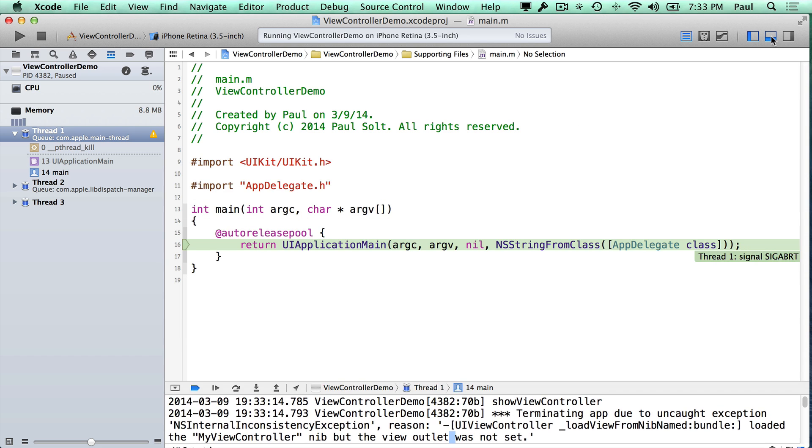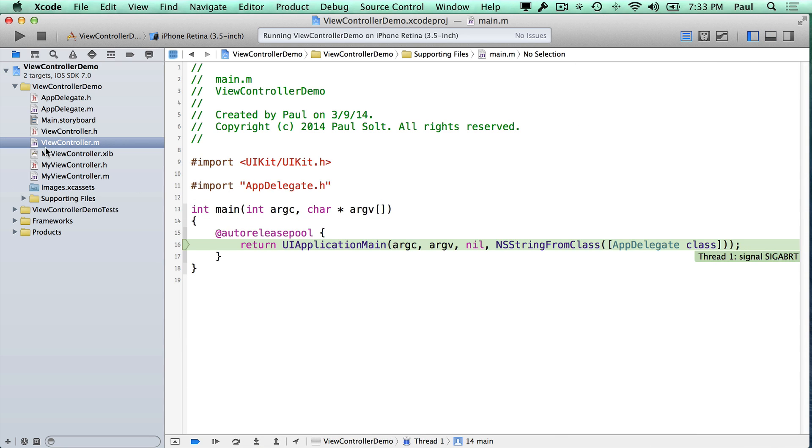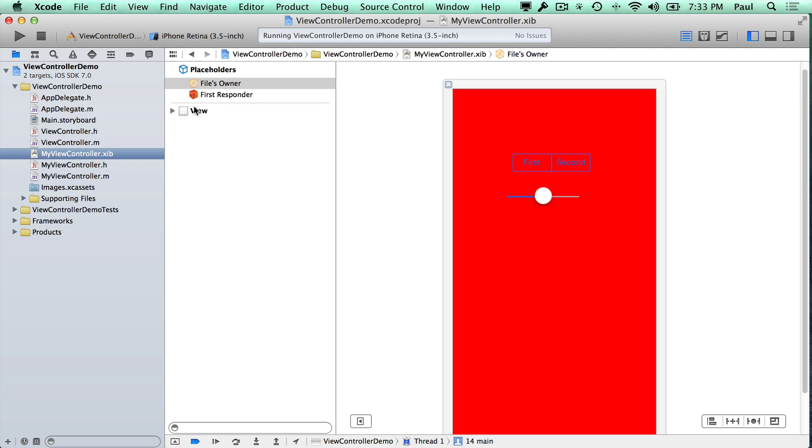And so there's a particular format that we need to follow, otherwise these things don't work magically. And so that might break some of the magic for you.